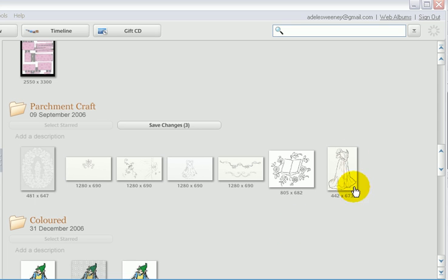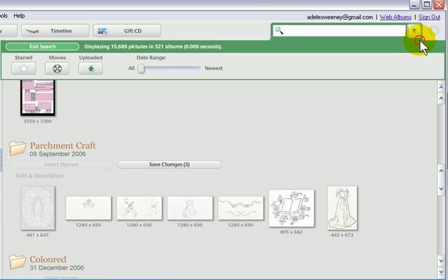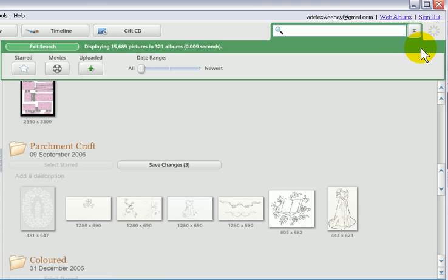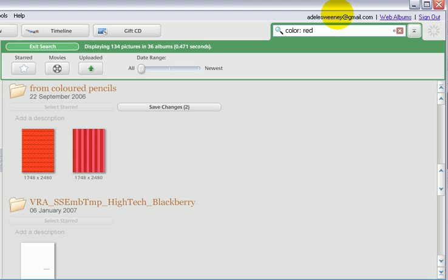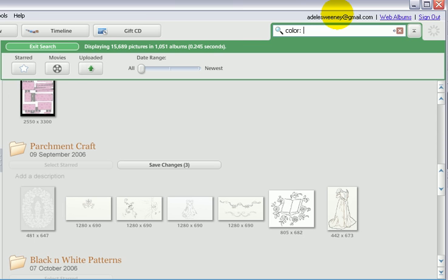So up here, this is the search box in Picasa. If you just click on there, it opens up the rest of the area. Now type colour and watch this — it finds the colours that you're actually wanting to work with.